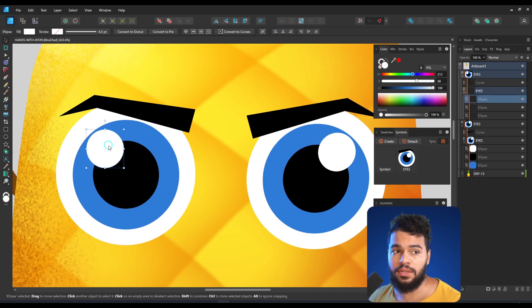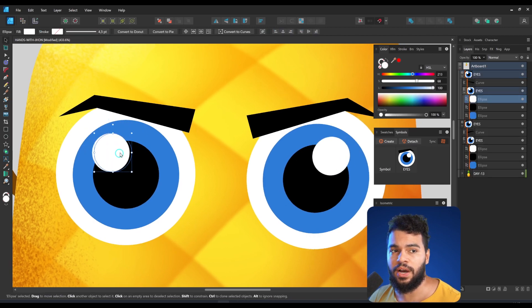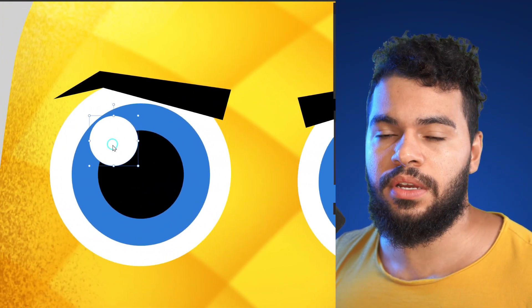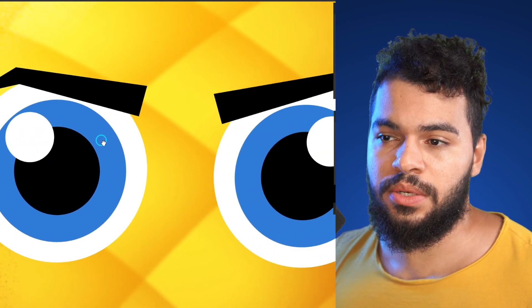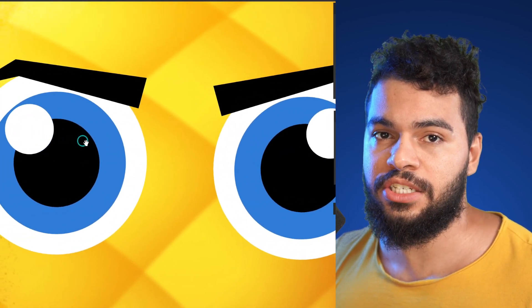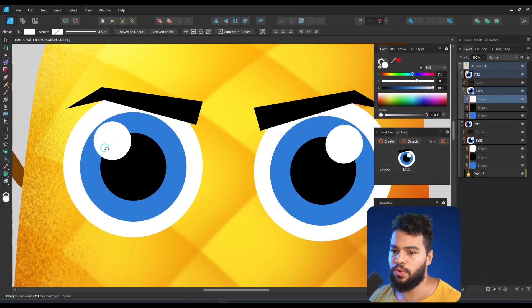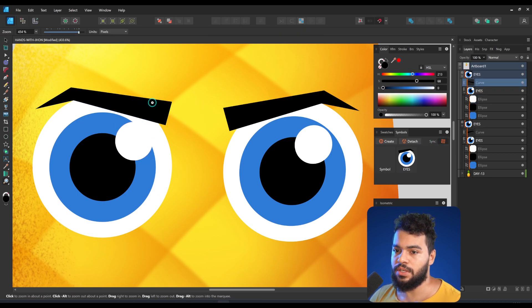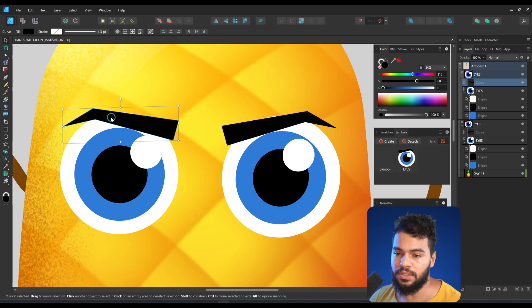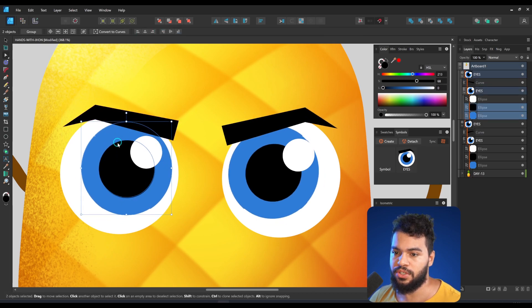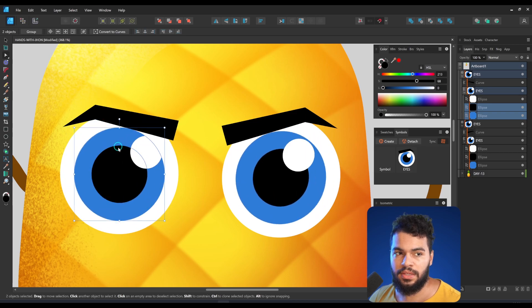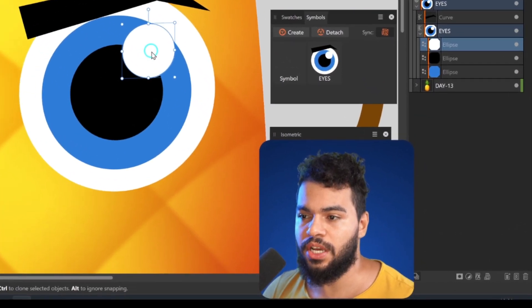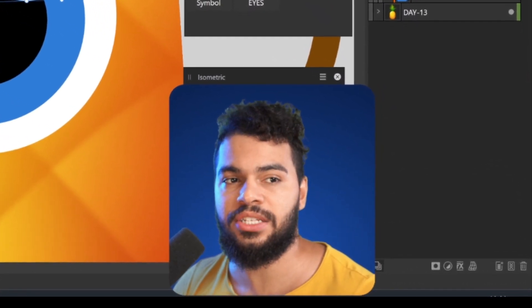We still have the highlights going on the opposite side — we need to fix this. This is something many beginners struggle with, because it's important to make the light come from the same direction. I'll deactivate the sync, move this highlight, get back to the sync, and the symbol is still working. We can also change the eye position and it still works nicely.